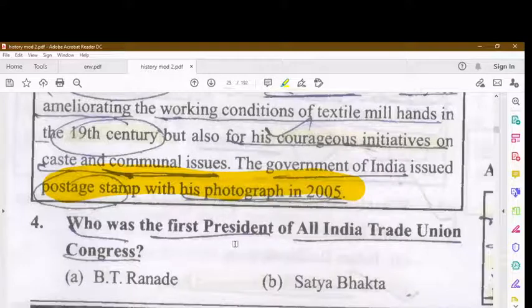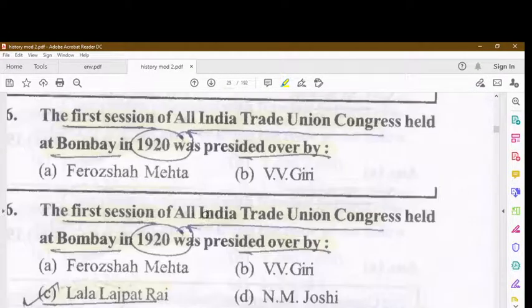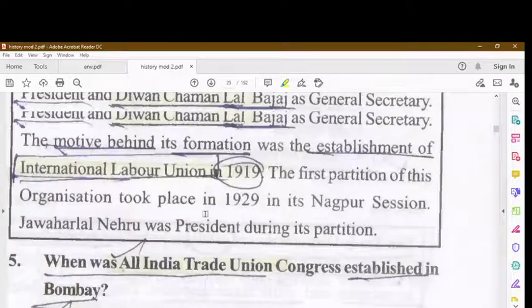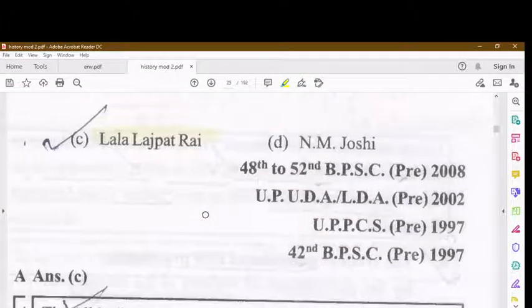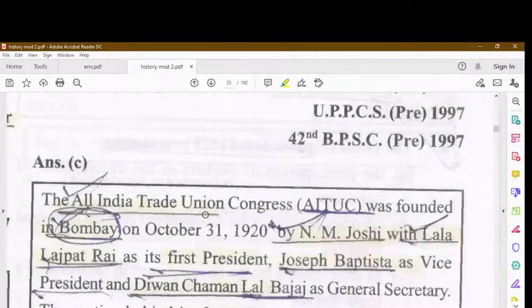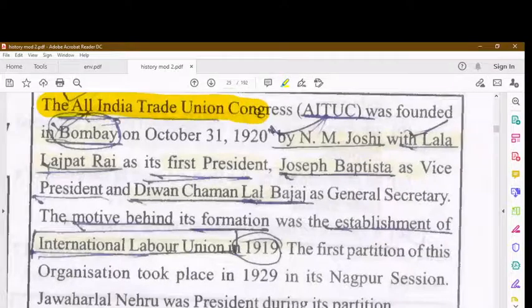Who was the first president of the All India Trade Union Congress? The first president was Lala Lajpat Rai. The All India Trade Union Congress, AITUC, was founded in Bombay on 31st October 1920 by M.N. Joshi, with Lala Lajpat Rai as its first president.